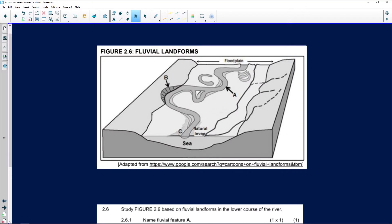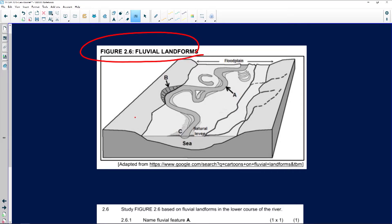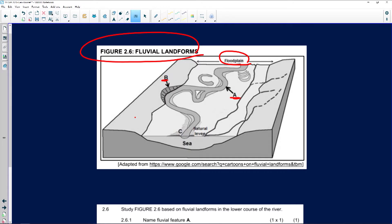If we quickly have a look at figure 2.6 and we look at fluvial landforms. Immediately before I look into the questions, pay attention to what's been given to us. First of all, they've given us a river. But these key things that we need to pick up over here, they've mentioned in our figure a floodplain, then A and B. We can see the sea, the ocean, and natural levees.